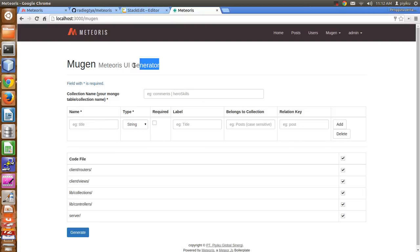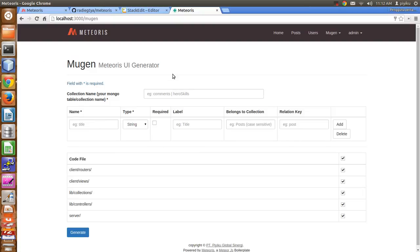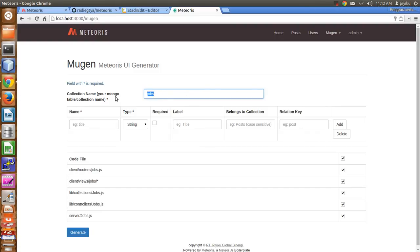Here the example: I will make two collections, which are jobs and employees. The jobs collection has many employees. Let's get started — to make the jobs, your table name will be 'jobs'.